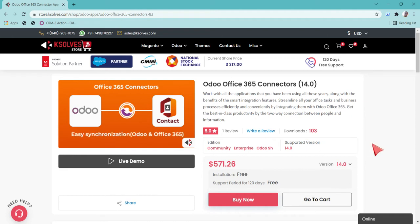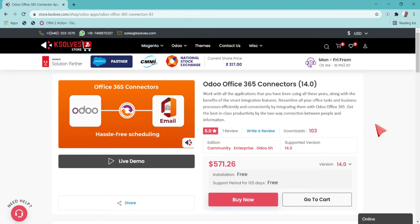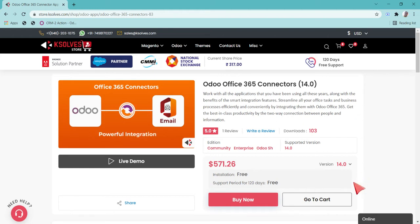Currently this application is available in Odoo versions 11, 12, 13, and 14.